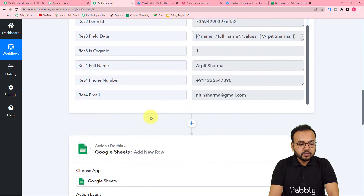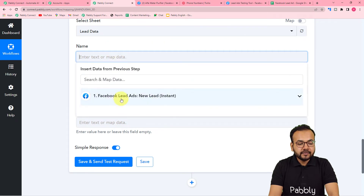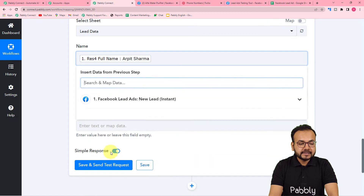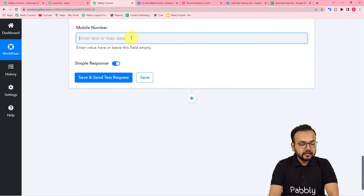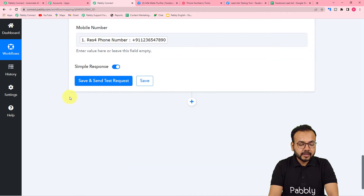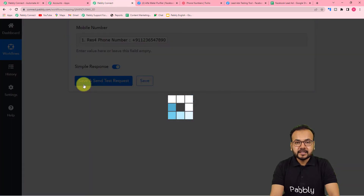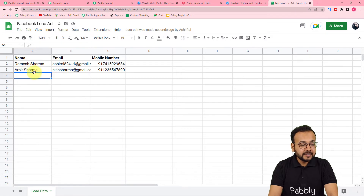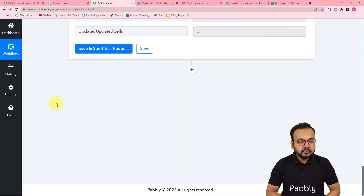To fill these fields automatically, we map the values using the test data captured in the first step. Click on the Name field and it will show a dropdown with the Facebook Lead Ads step data. Map the Name label, then similarly map the Email and Mobile Number fields. Click Save and Send Test Request to test the Google Sheets connection. A new row will be added to the sheet with the mapped data. The connection is working fine.